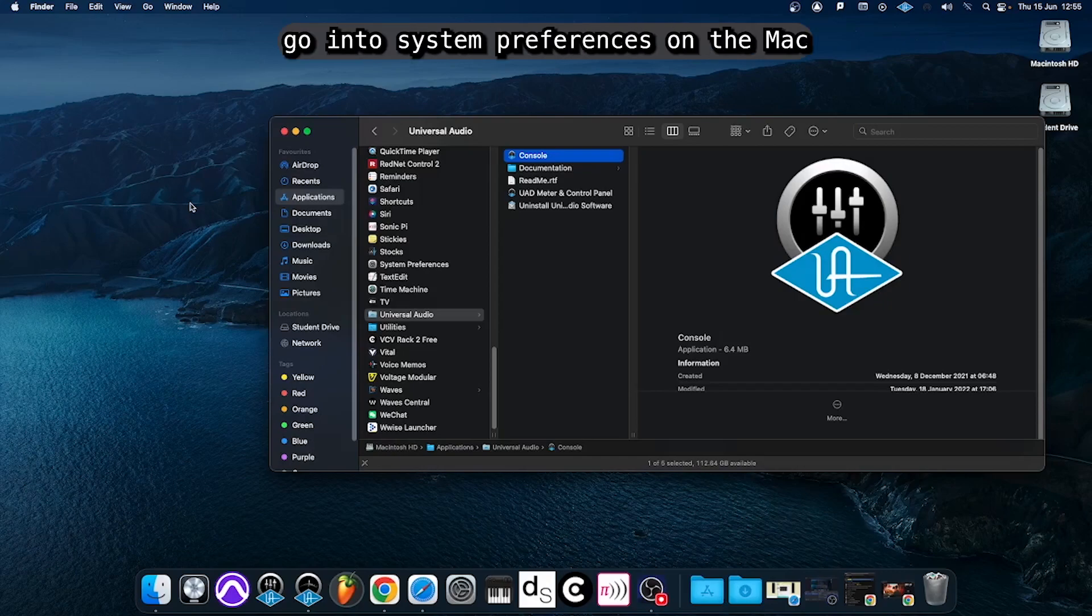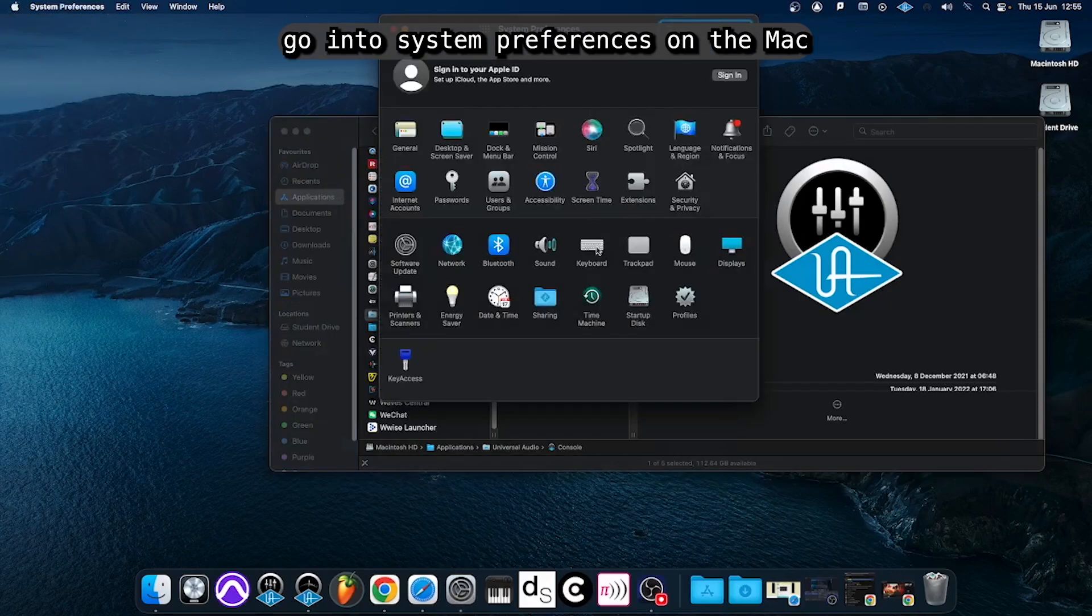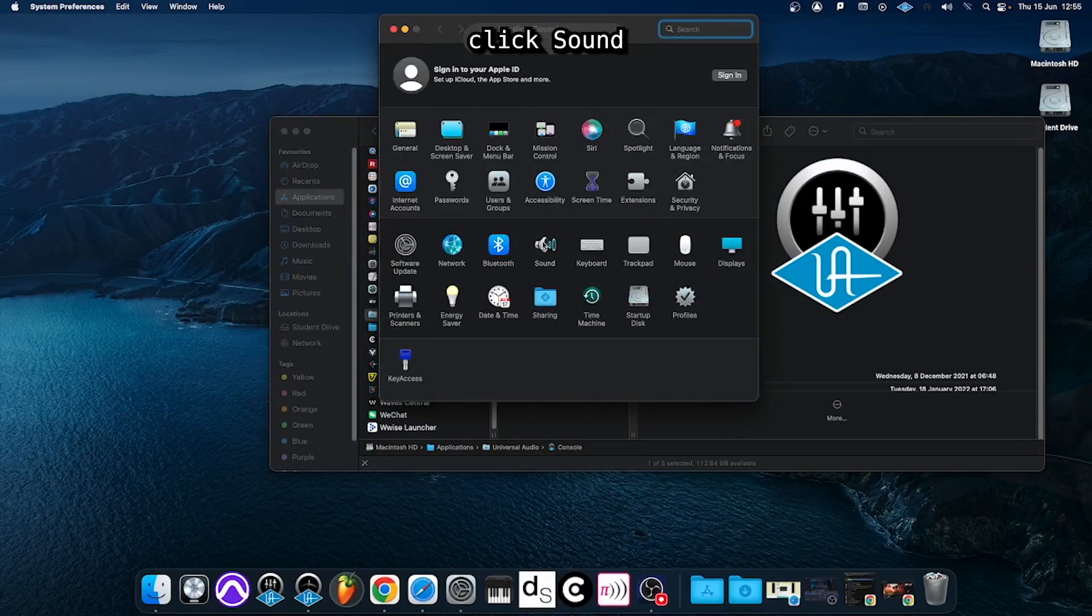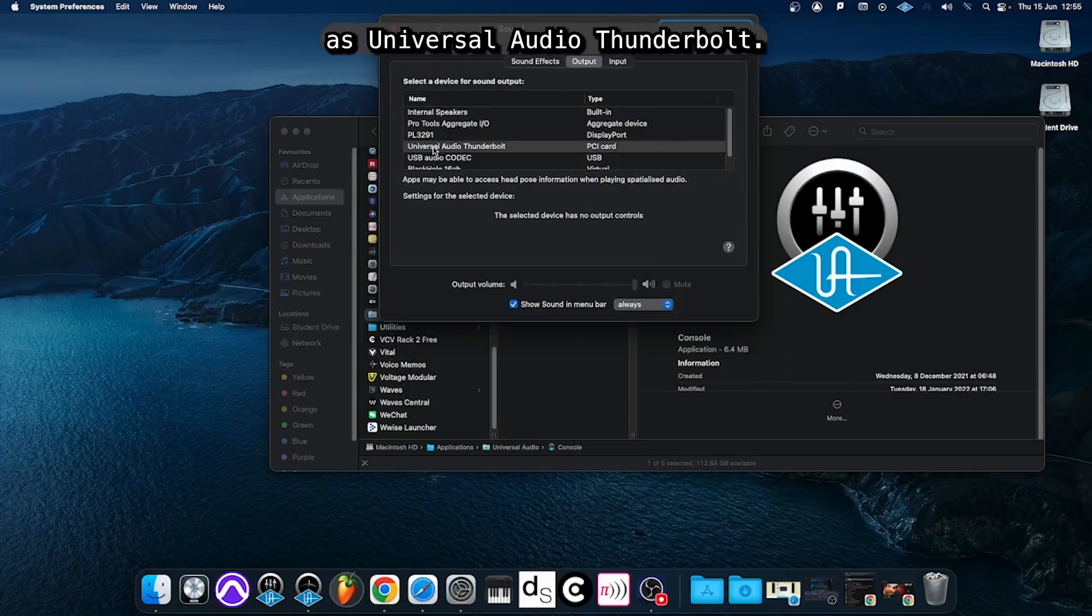After that you should go into System Preferences on the Mac, click Sound and select the output device as Universal Audio Thunderbolt.